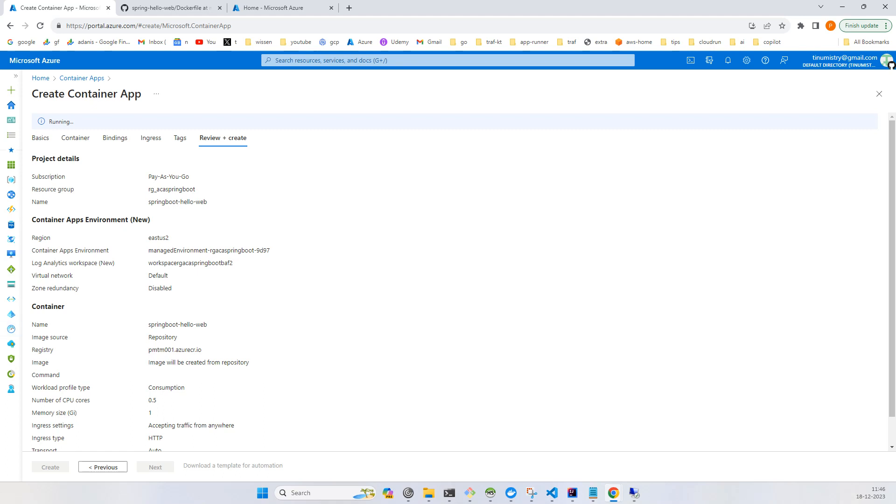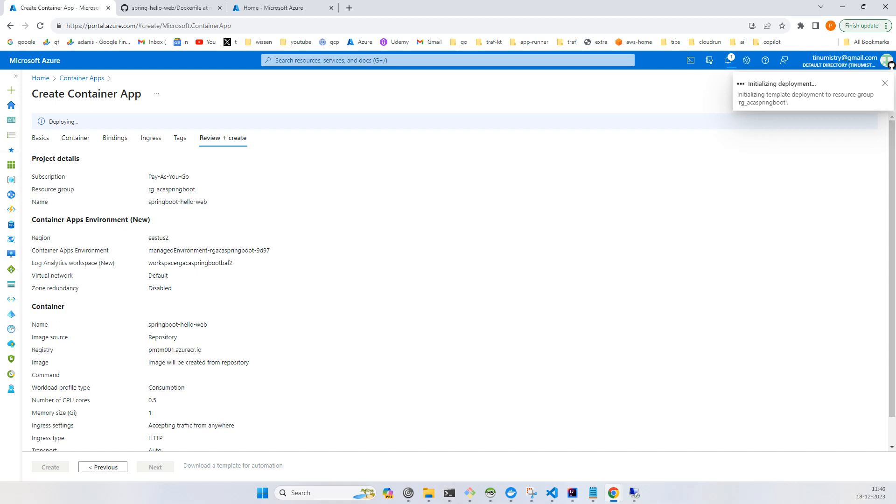Let's wait for some time. It's passed now, click on create. This will take a little time, maybe three or four minutes. I'll pause the video. Now our deployment has completed. Go to the resource.